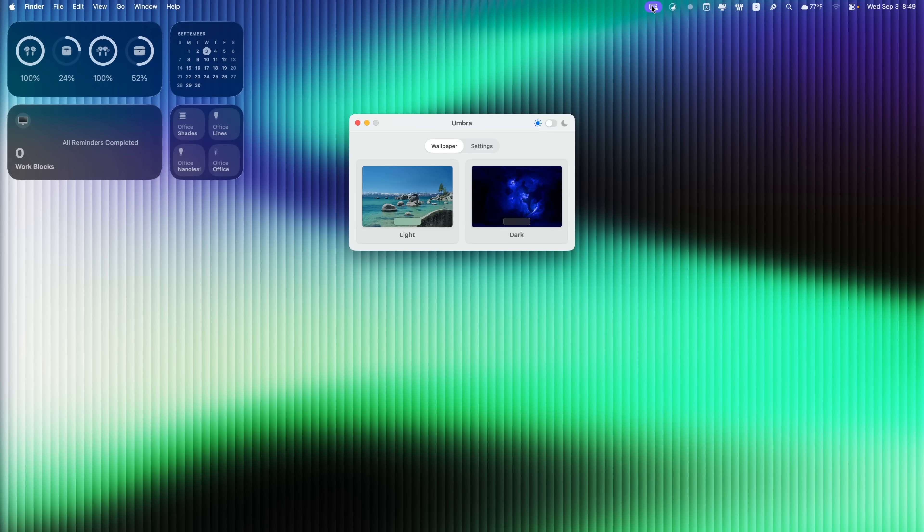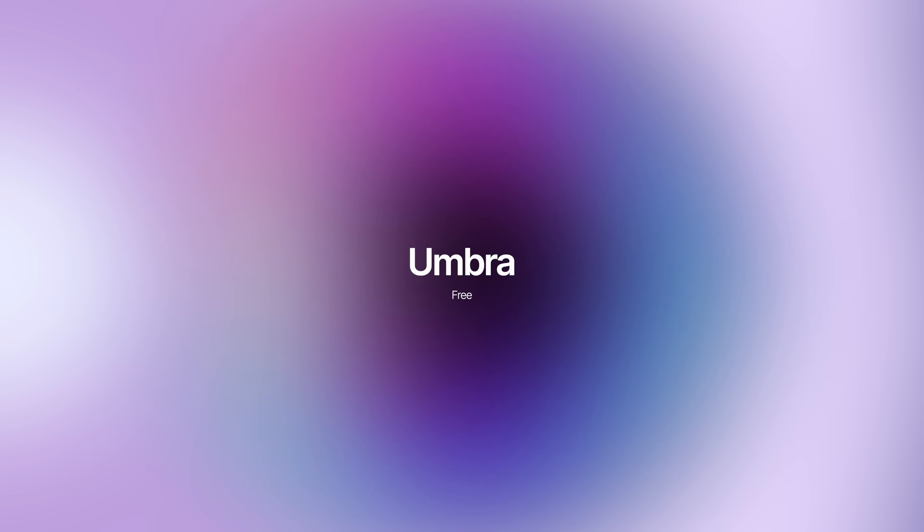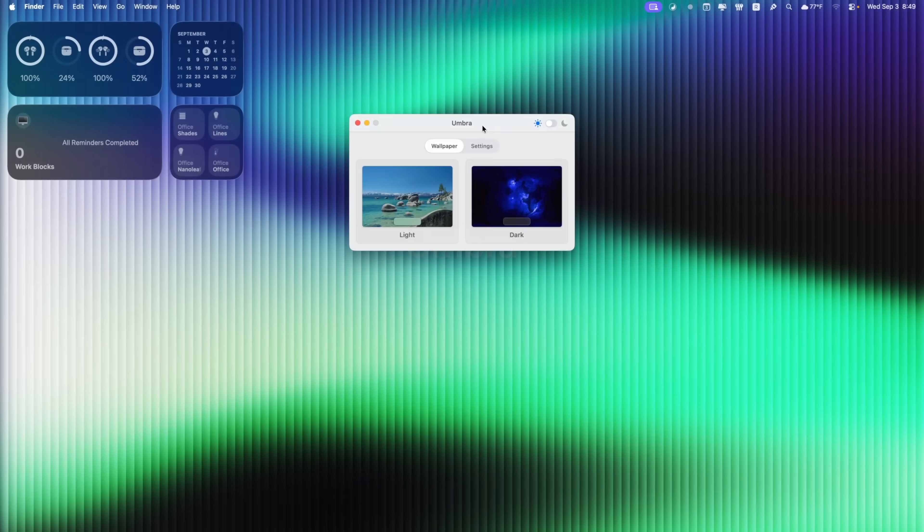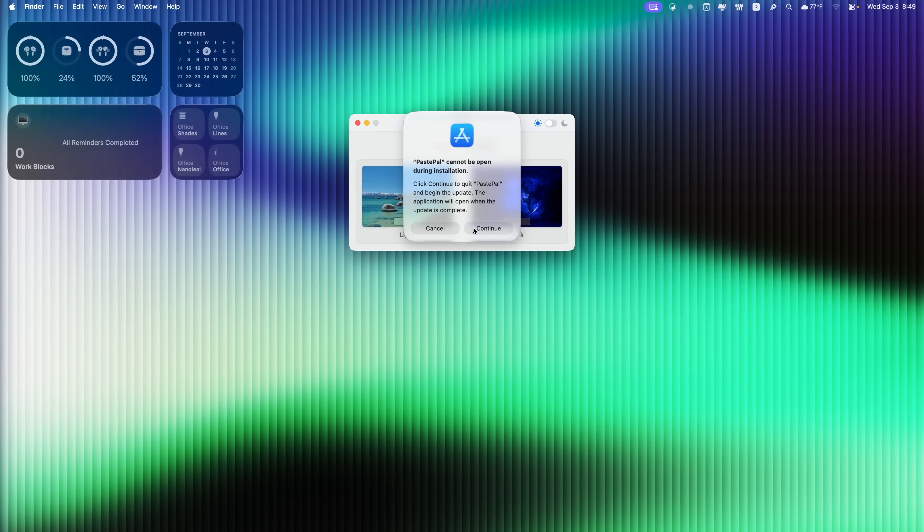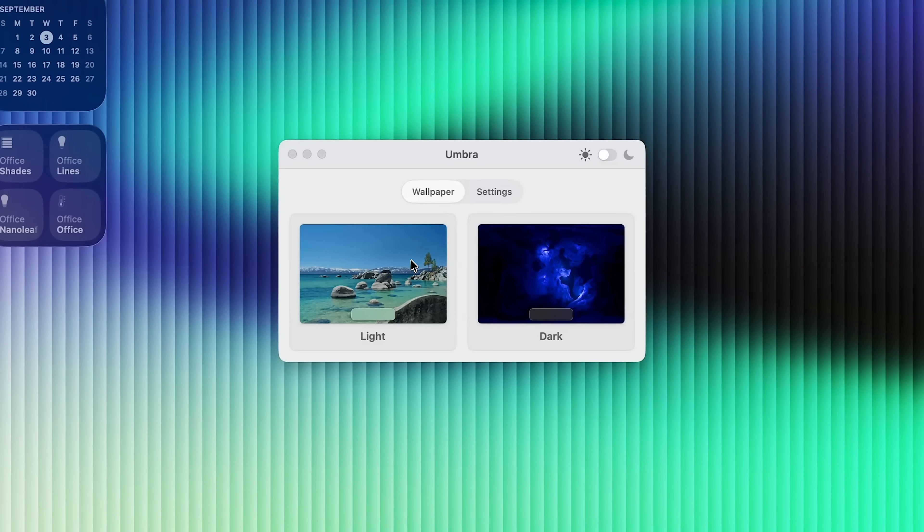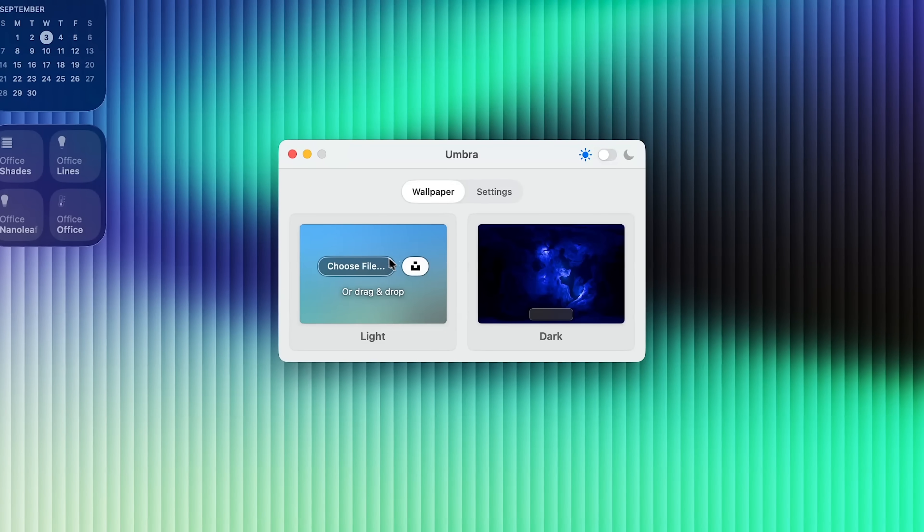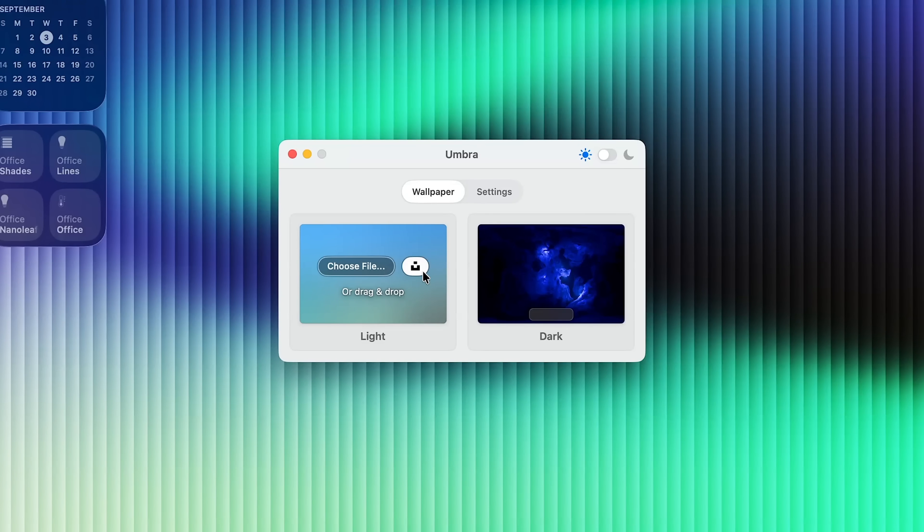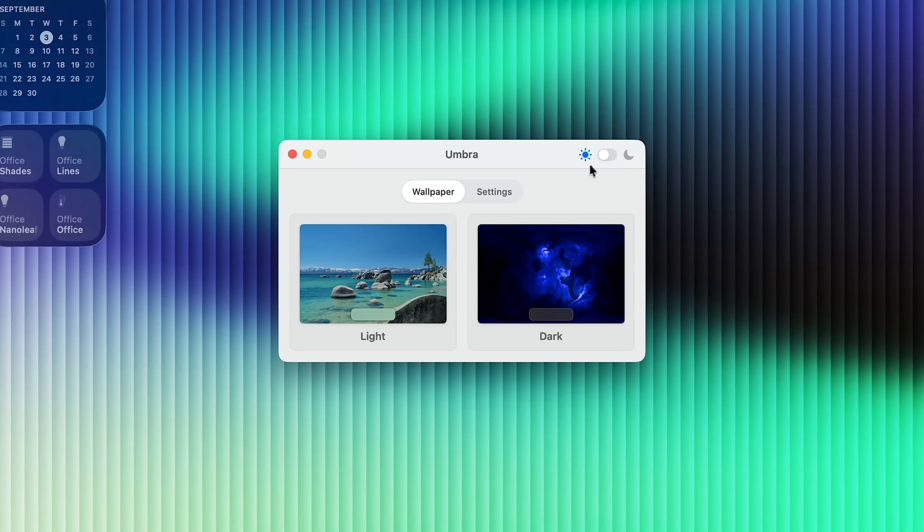Now, here's a cool one that I use all the time, and this one's called Umbra. So what this does is it allows you to change your wallpaper based on your current appearance. So if you're in light mode, it will use this specific wallpaper. If you're in dark mode, it will use this wallpaper that you choose. So all you have to do is hover over this and you can choose the file, or you can use Unsplash to select your light mode and your dark mode wallpaper.